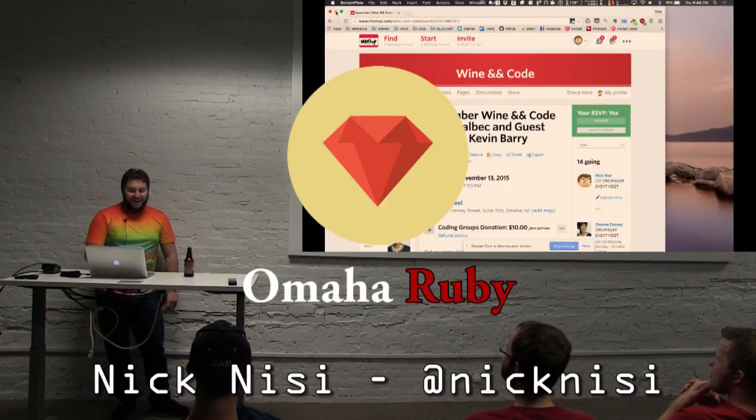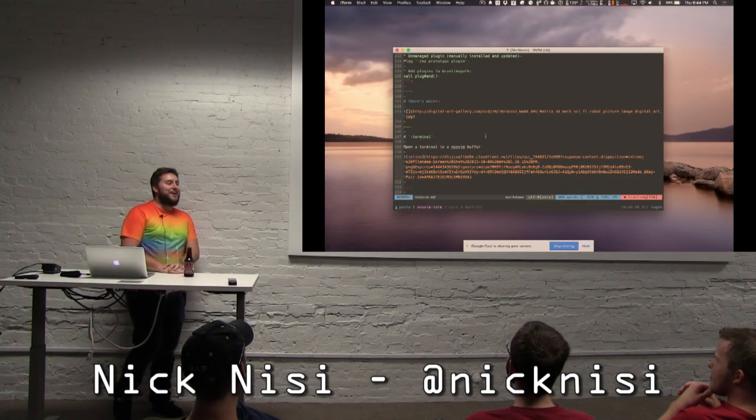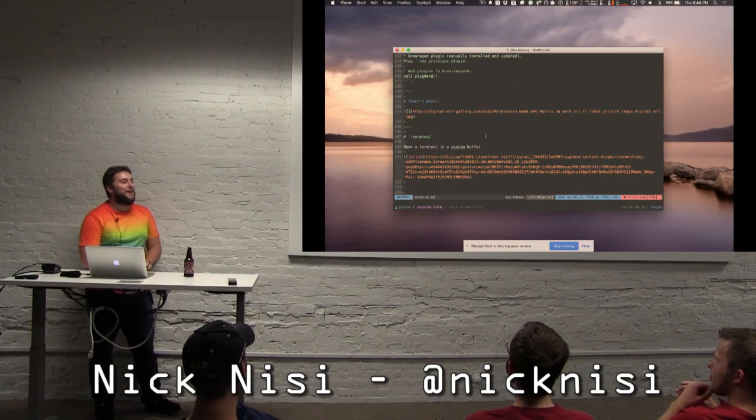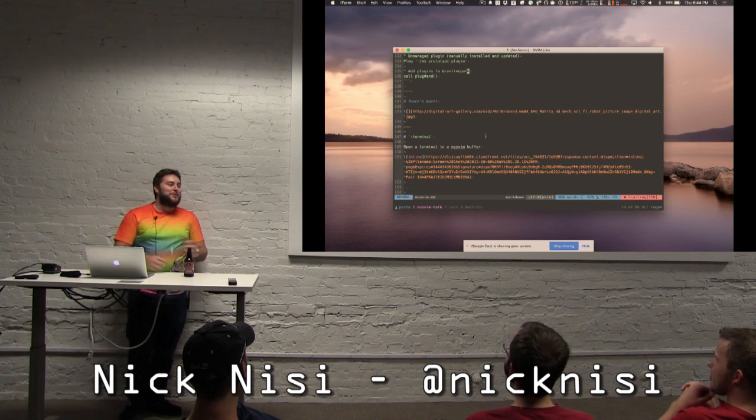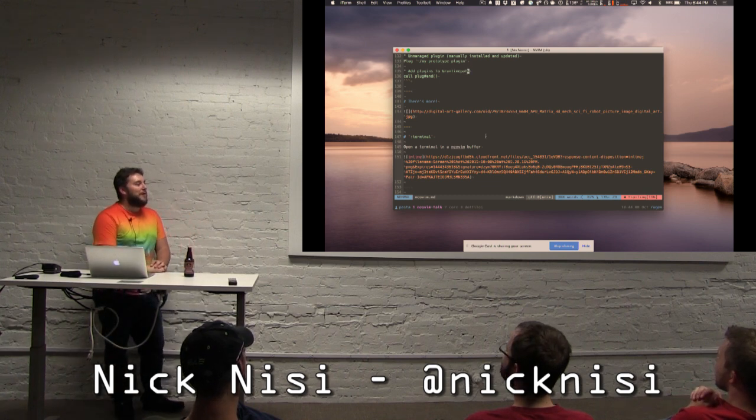Hi. So this is just going to be a quick short lightning talk on an open source project that I'm excited about called NeoVim.